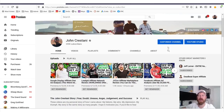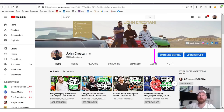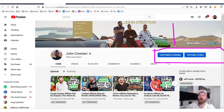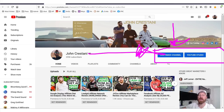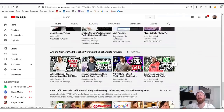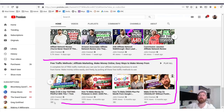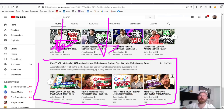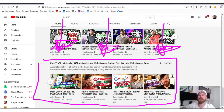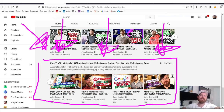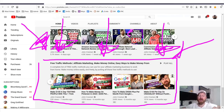If you'd like access to my free traffic methods, click the subscribe button — it'll give you access to the free traffic methods playlist at the bottom of my channel page, which has about 25 different free traffic methods showing you how to get real people to click on your affiliate link.